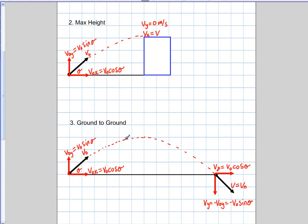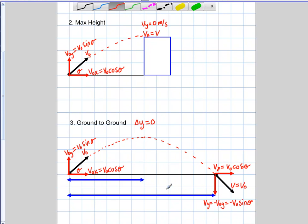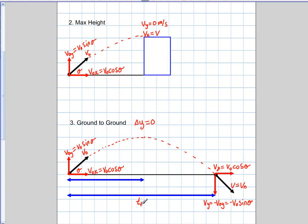Next, we look at displacement in the y direction. Since we're going ground-to-ground, delta Y equals zero — that's another very useful condition. Additionally, the problem is symmetrical in time: the time to max height is simply one half of the total flight time. So you could treat it as a max height problem, find the time to that point, and double it. The ground-to-ground situation offers a lot of advantages.